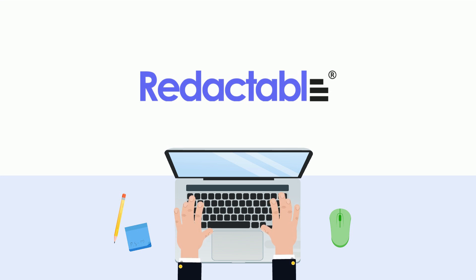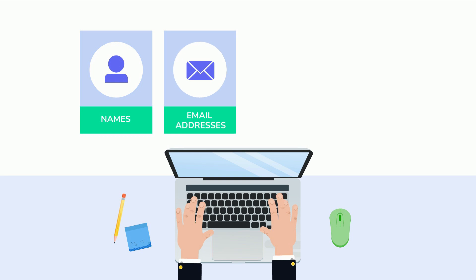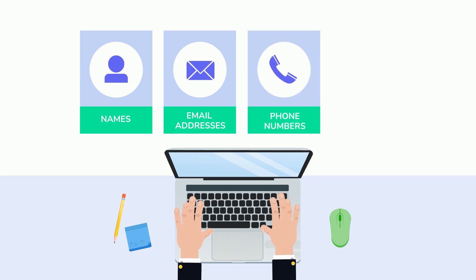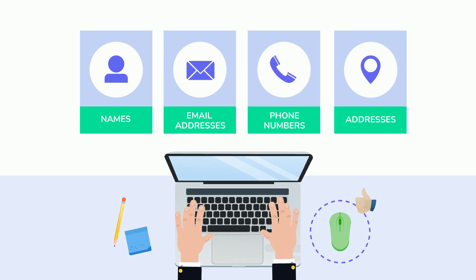With Redactable, you can permanently redact names, email addresses, phone numbers, addresses, and much more with just a few clicks.